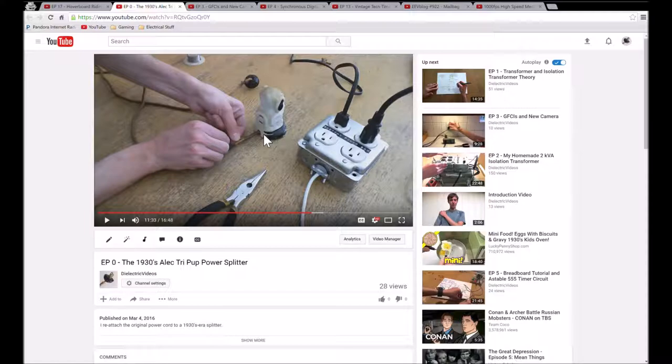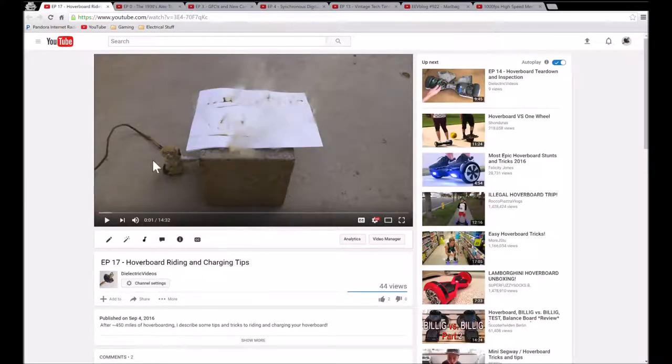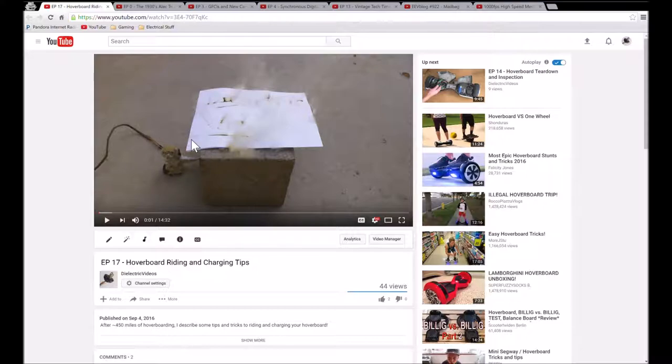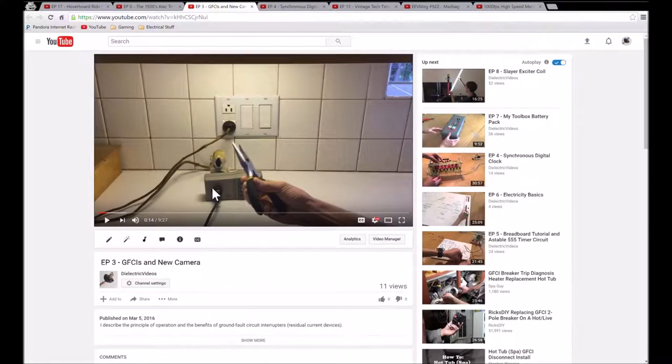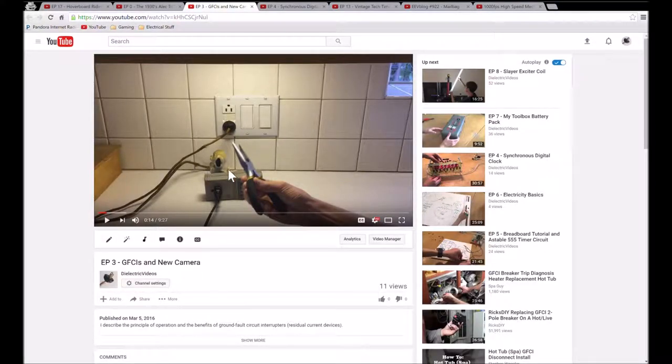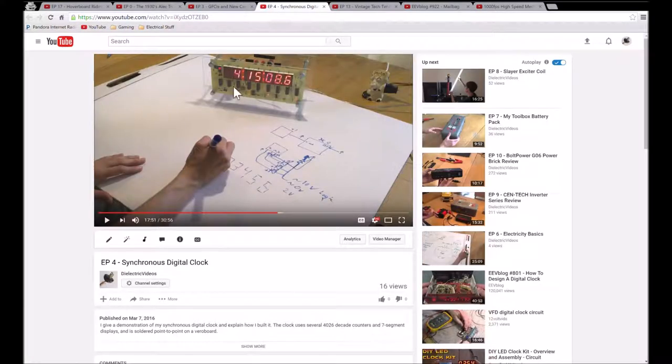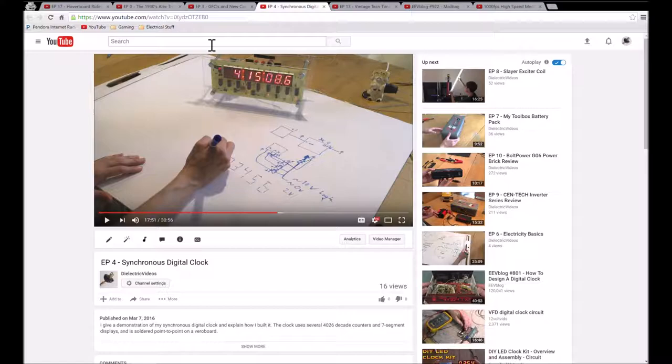It almost became the sort of de facto mascot for the channel, appearing in places like the title intro video, different videos on components and technology like GFCIs, my synchronous digital clock, and a few other videos.